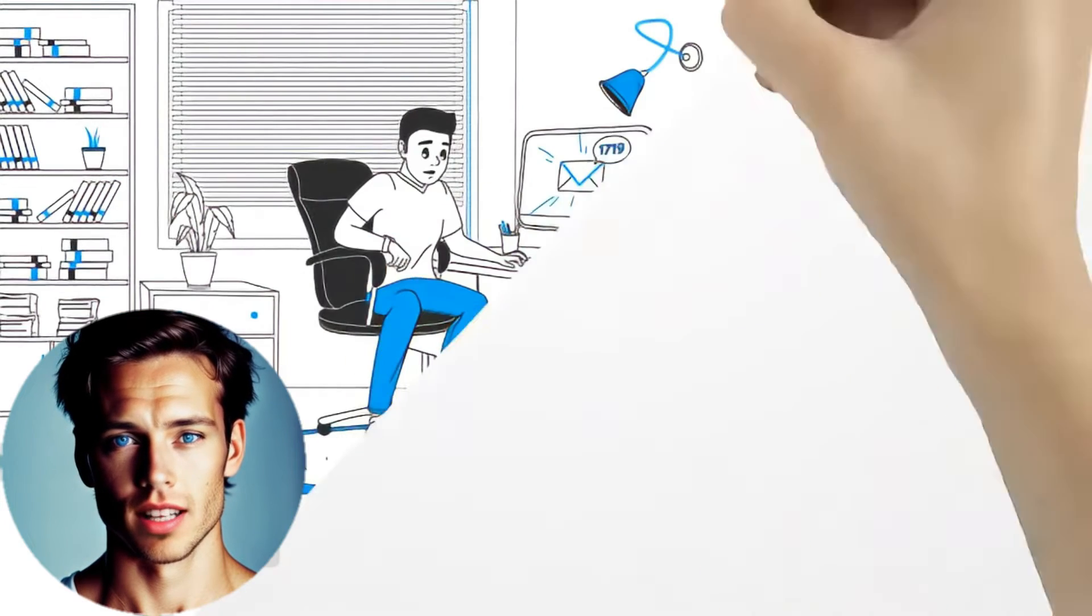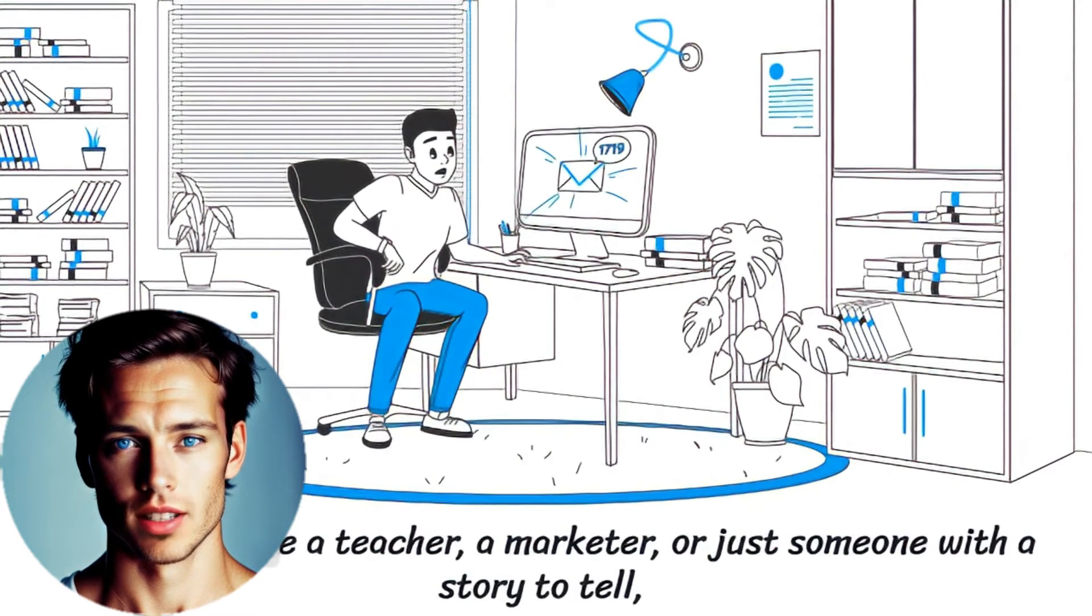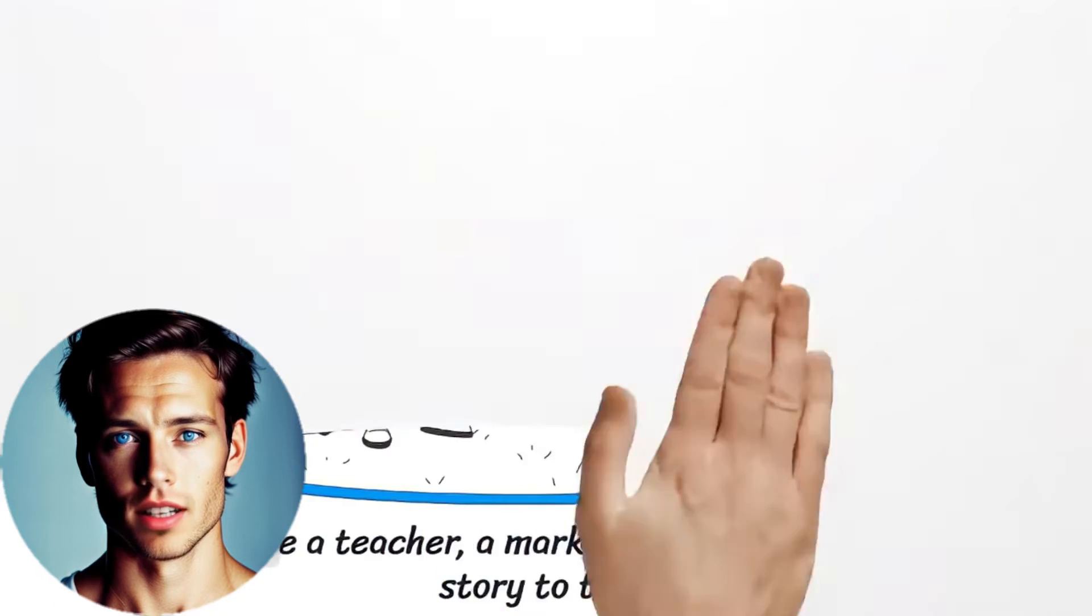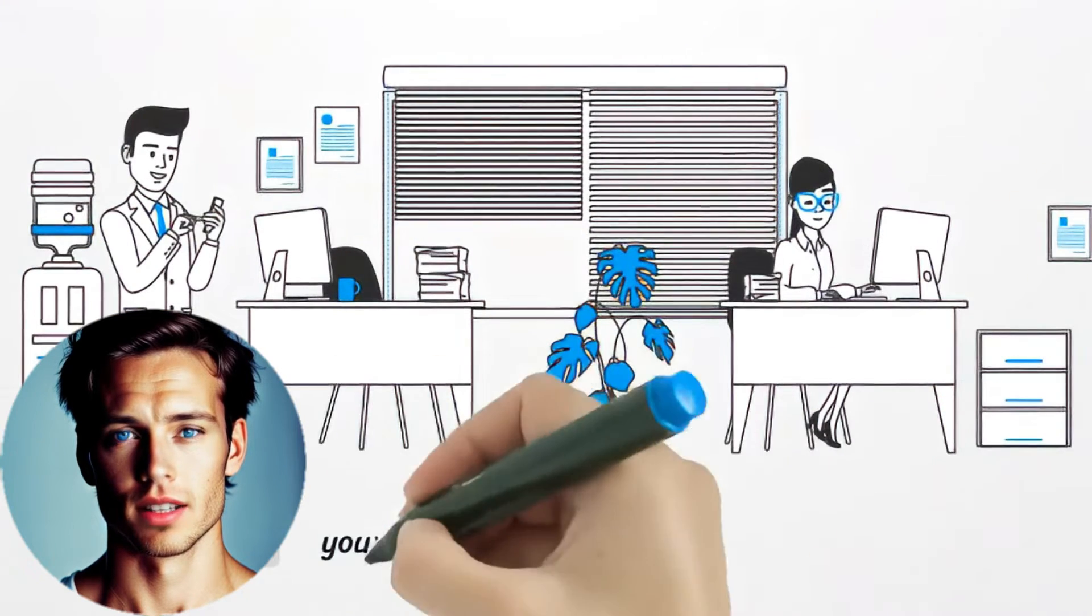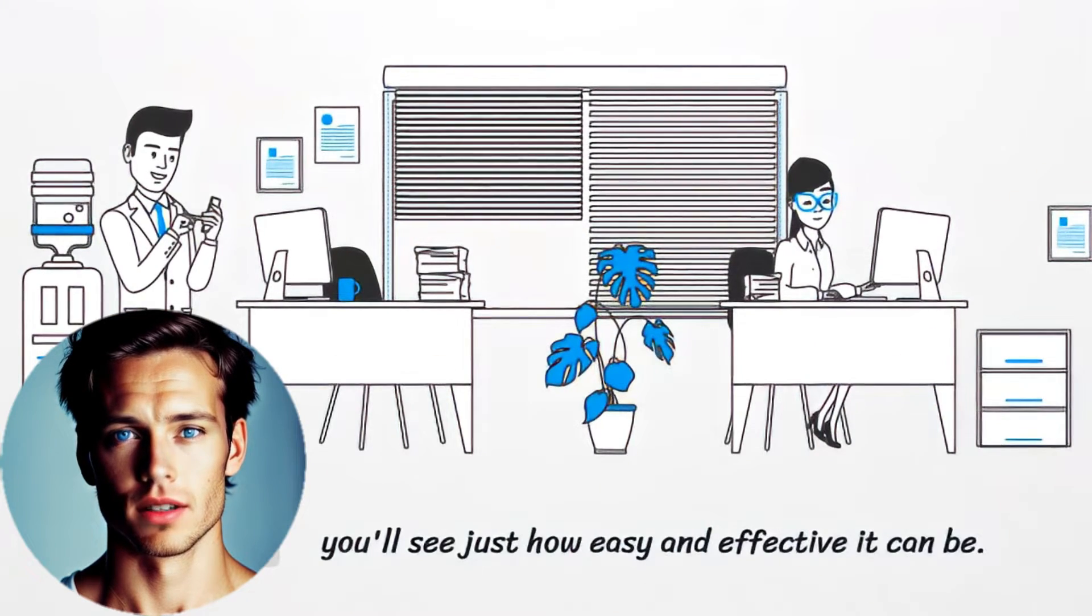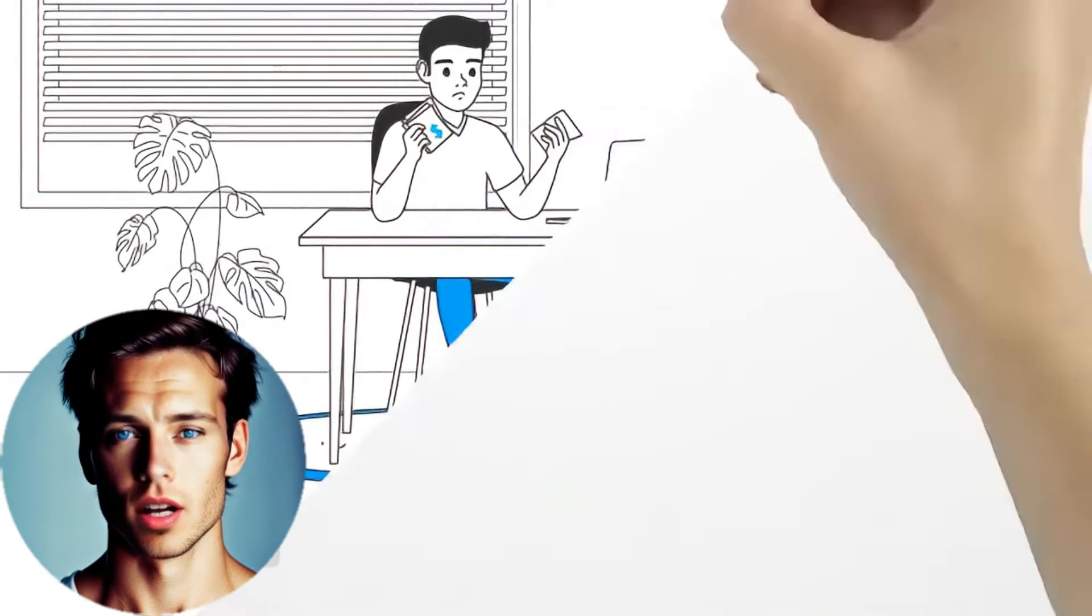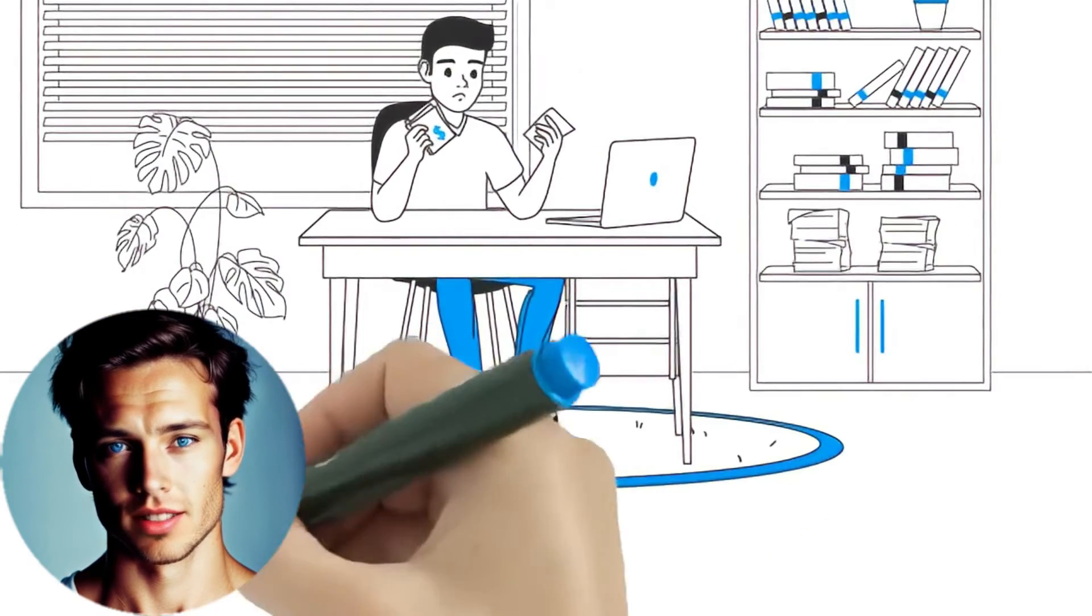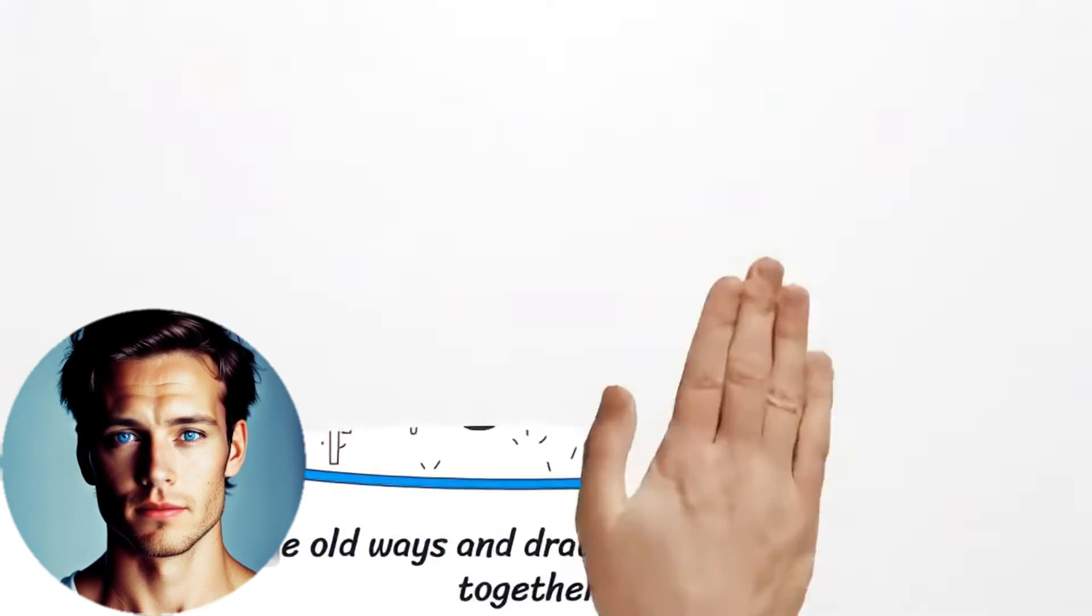In this video, we're diving into the world of whiteboard animation through the lens of AI. Whether you're a teacher, a marketer, or just someone with a story to tell, you'll see just how easy and effective it can be.